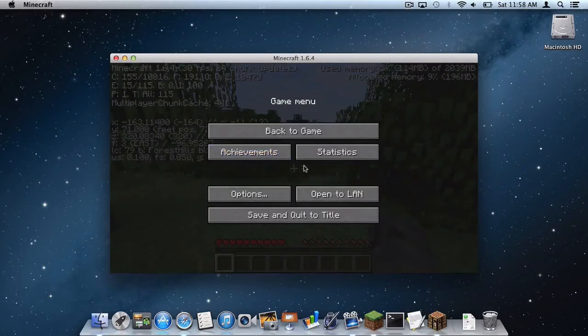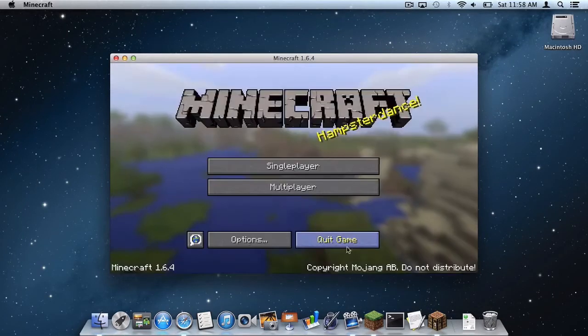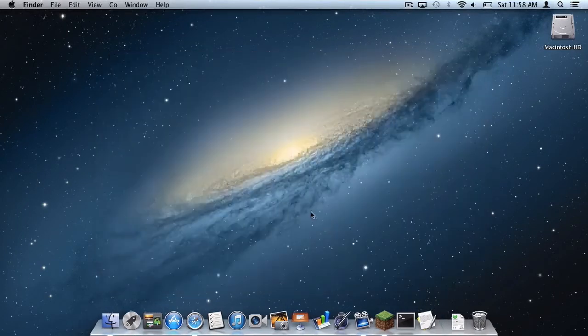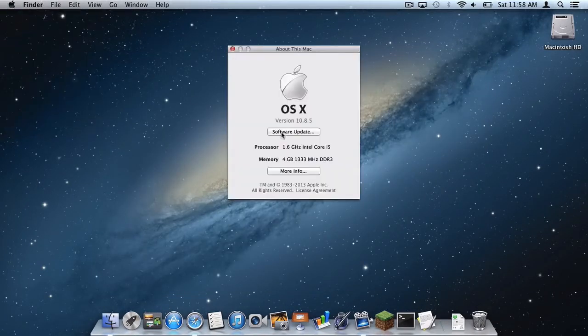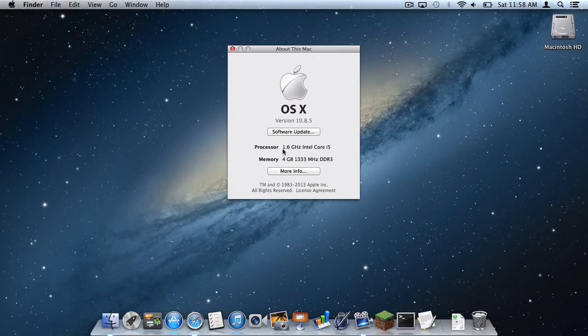Now this is another thing. Like I said, it is not really supposed to boost your game. As you can see, the processor I have is below par. It is not very good. It is a dual core, 1.6 gigahertz Intel Core i5.